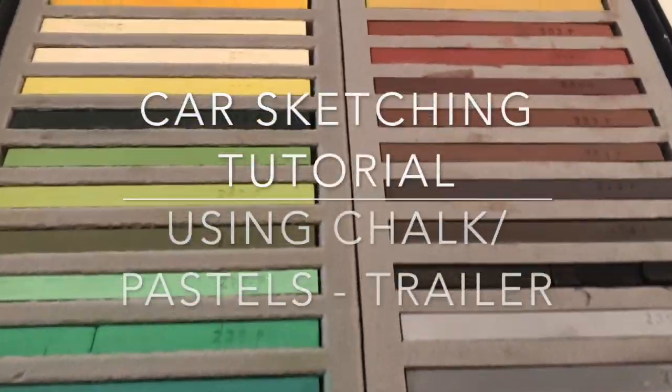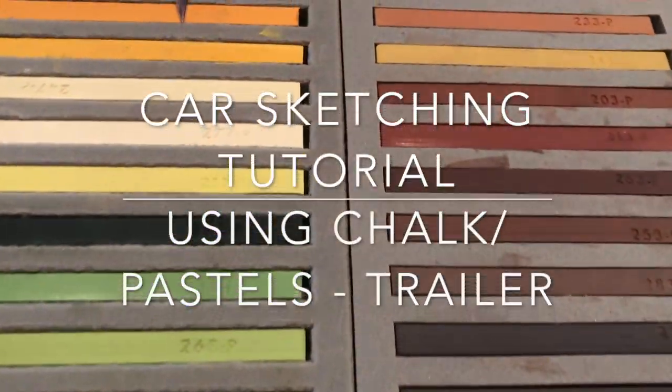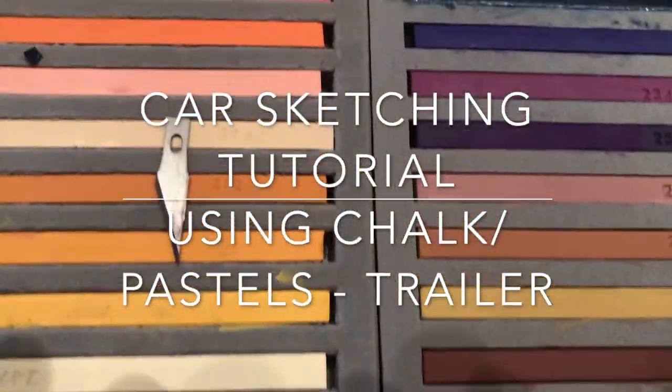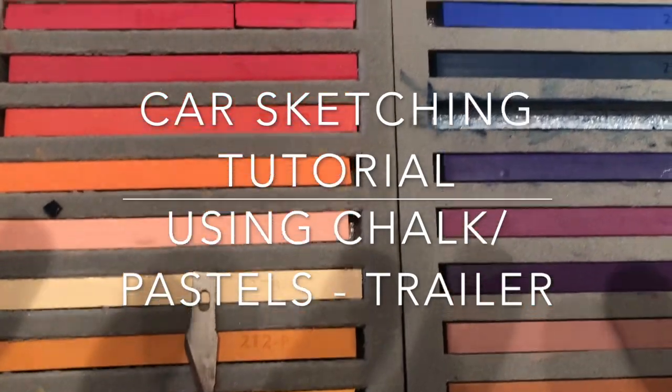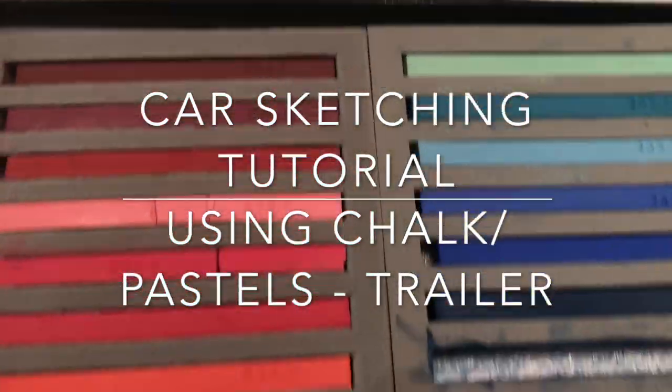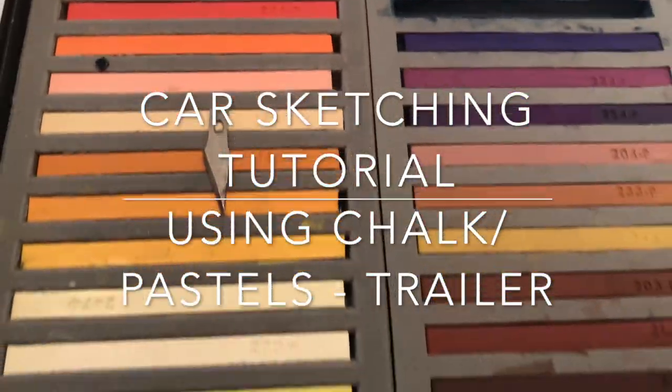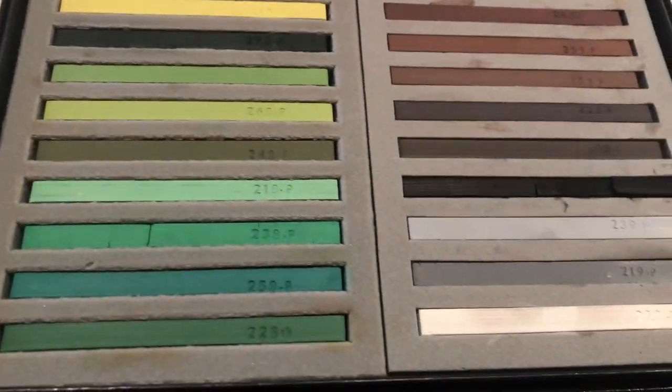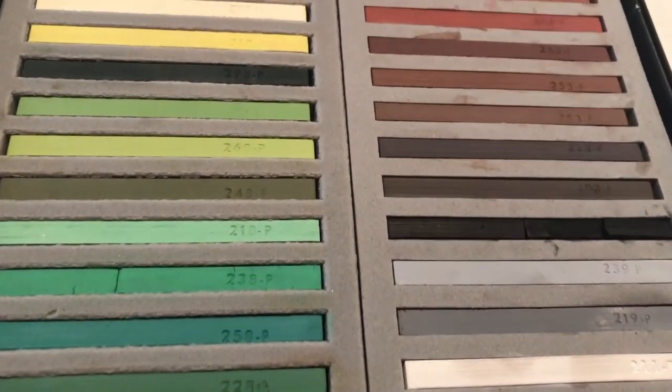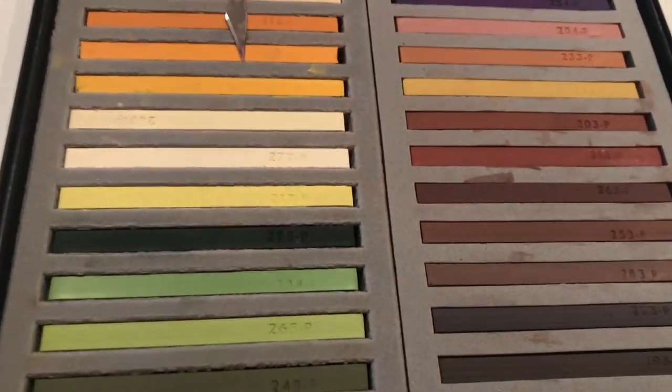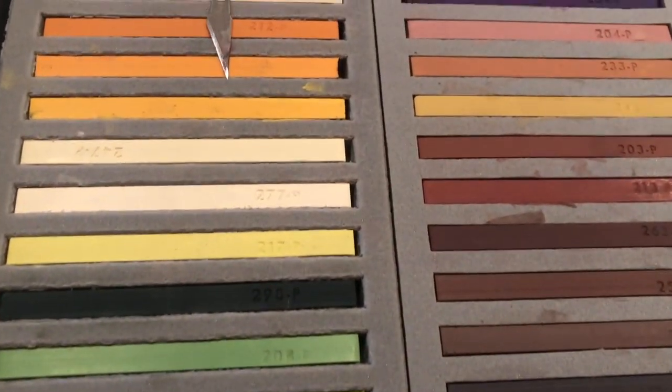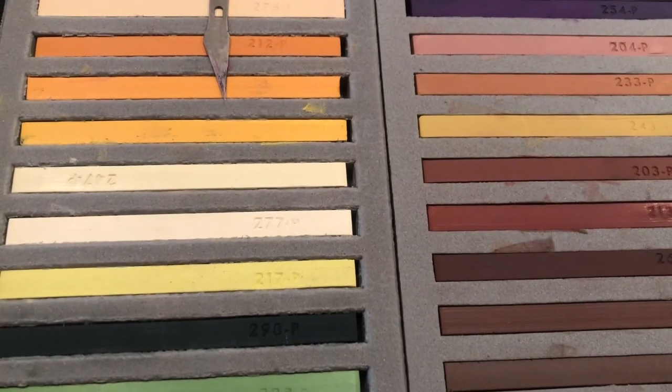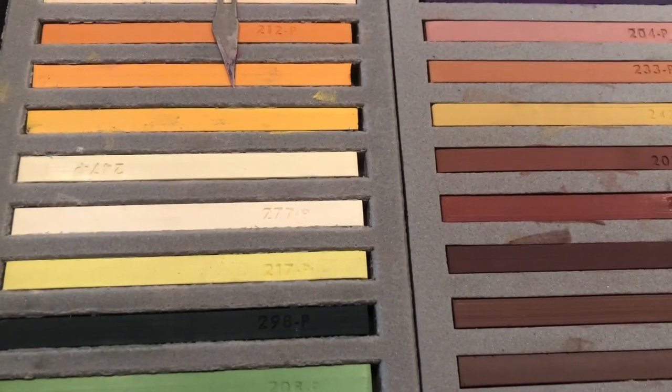Hi guys, do you see all those nice pastels and chalks? Look, this is my personal private collection. Well, you know what, we are going to use those next Monday tomorrow 6:30 p.m.